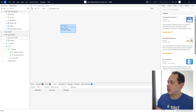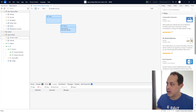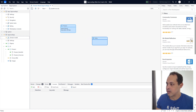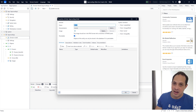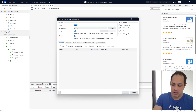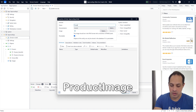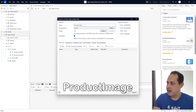First of all, we are going to create a new entity. Let's drag and drop it here. Double click it and we are going to give a name to this entity, which is going to be Product Image.